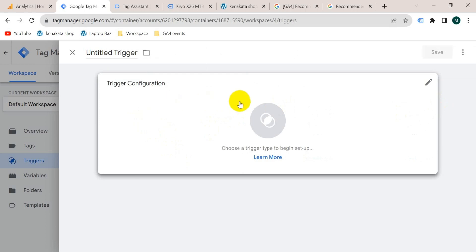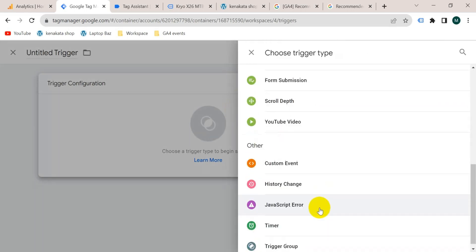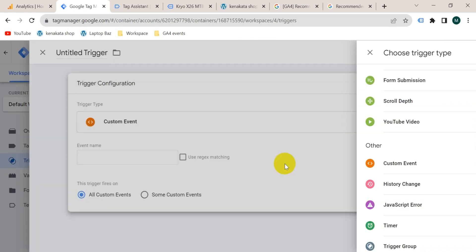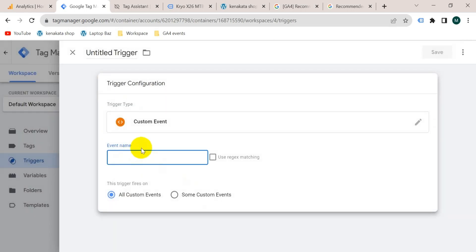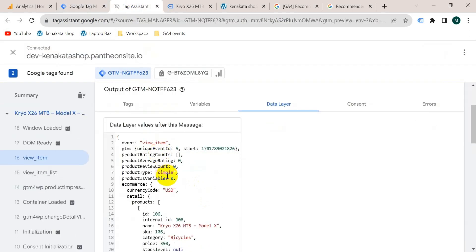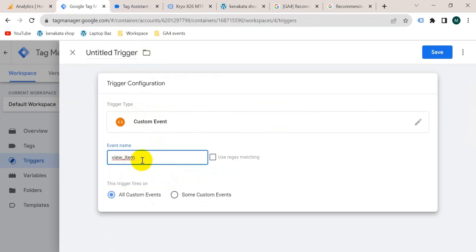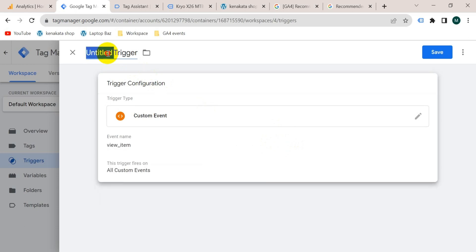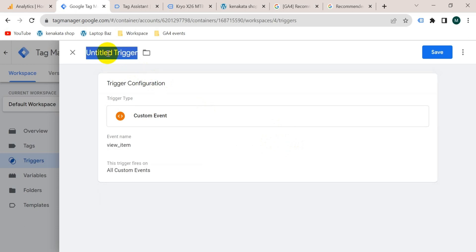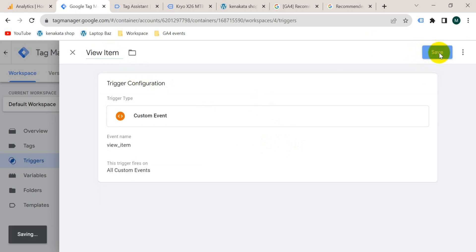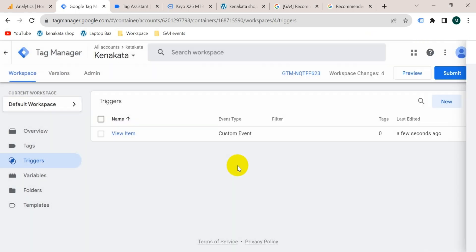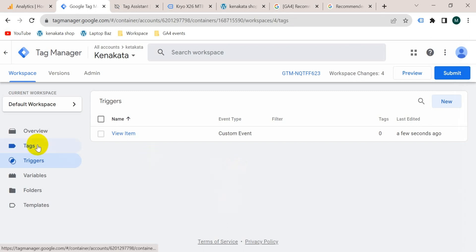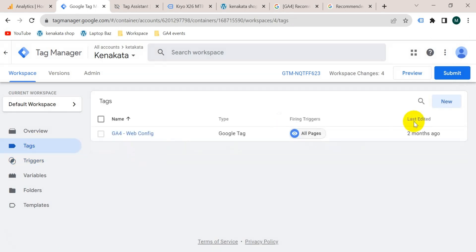Now we should create a trigger. Go to the Triggers section and click new. Click on the trigger configuration button and choose Custom Event. The event name — if I go to the tag assistant tab you will see at the top of the data layer the event name. Copy the event name and paste it here: view_item. Give this trigger a name — I'm going to name it 'view item' — then click save.